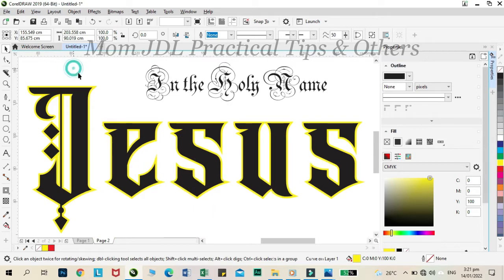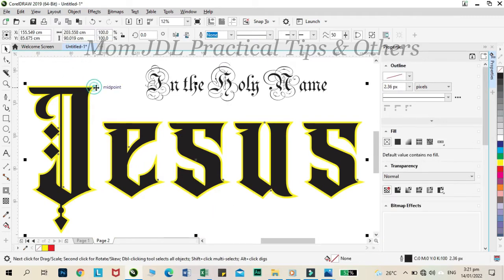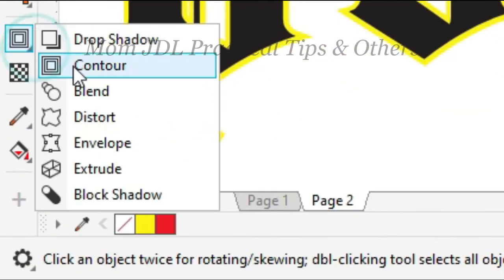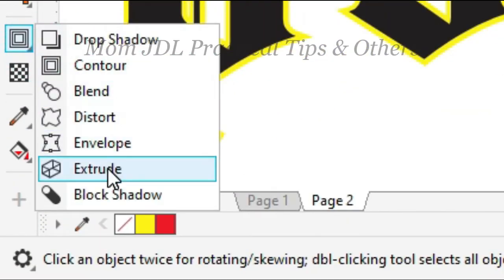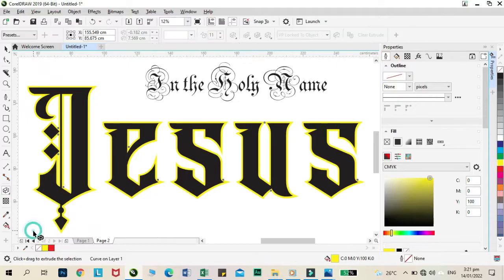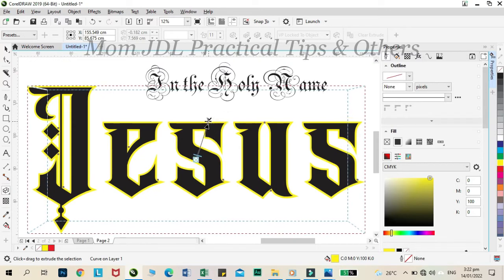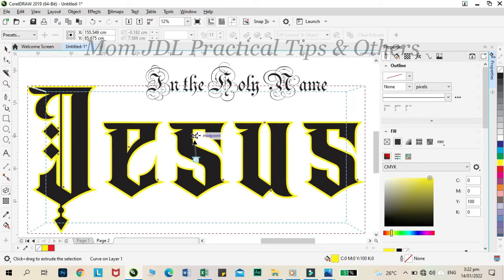Then, let us extrude it. Click inside the text and adjust the size of it.